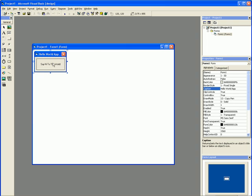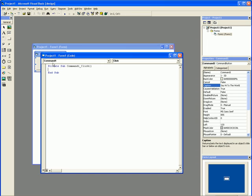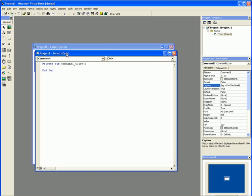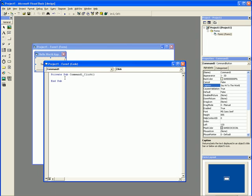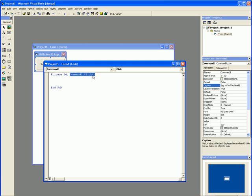All right, now we find a window here. This is basically our coding window. And here we see Private Sub Command1_Click() two parentheses and End Sub. All right, basically what this means is the event Click for this button, for Command1, will fire off the event that we code in here.